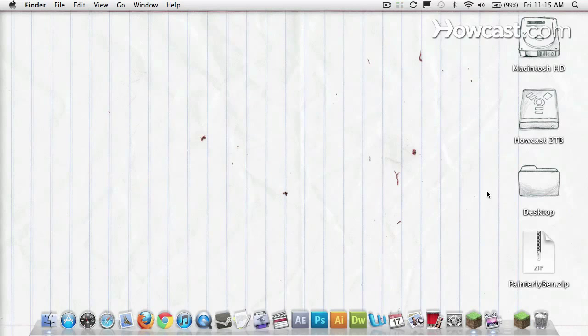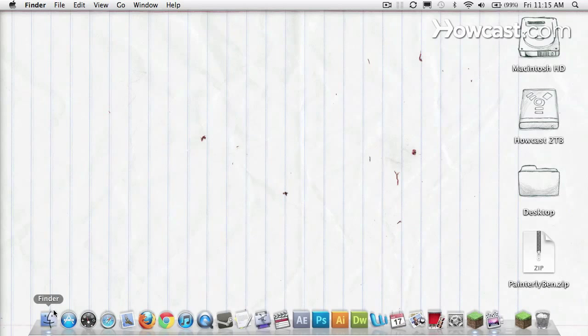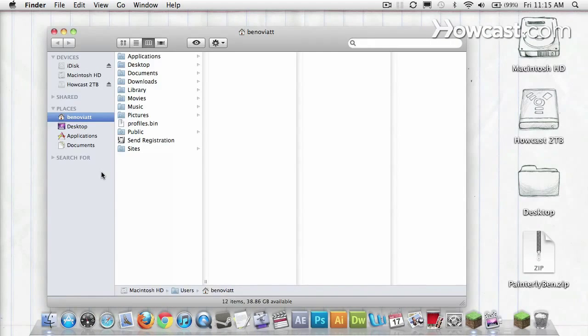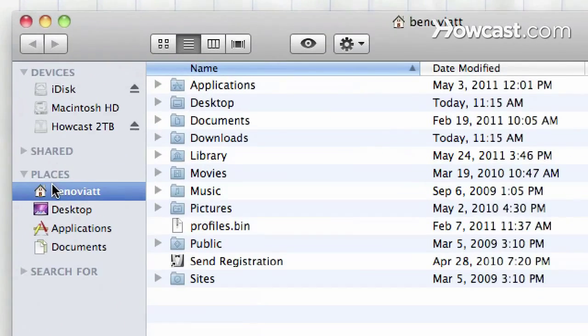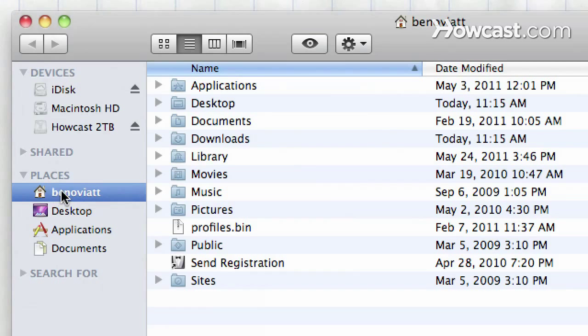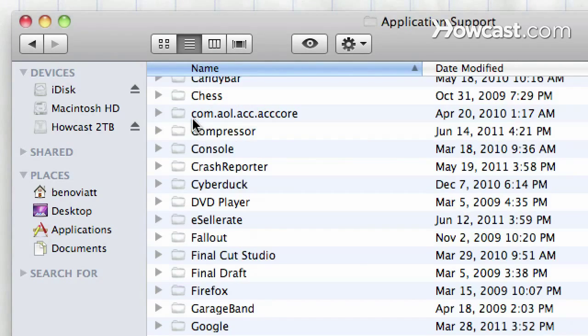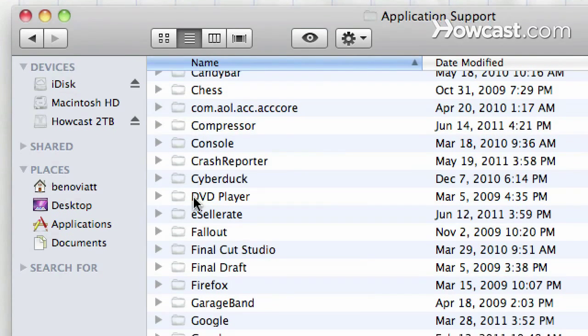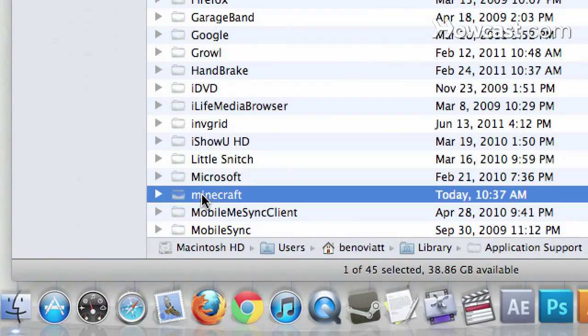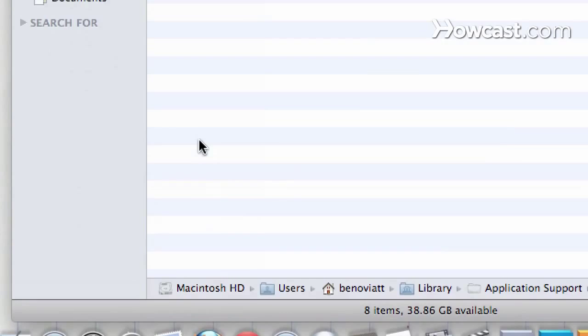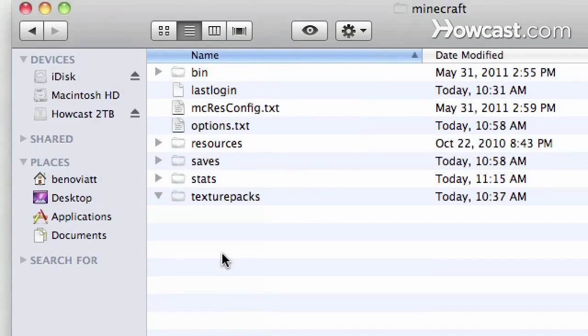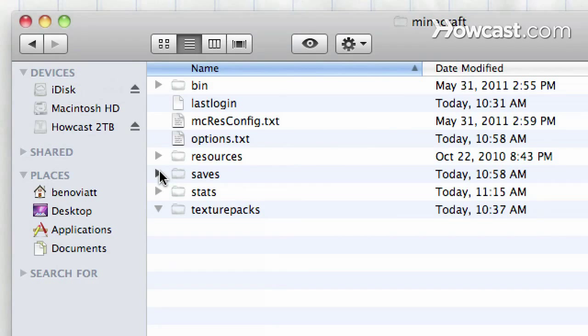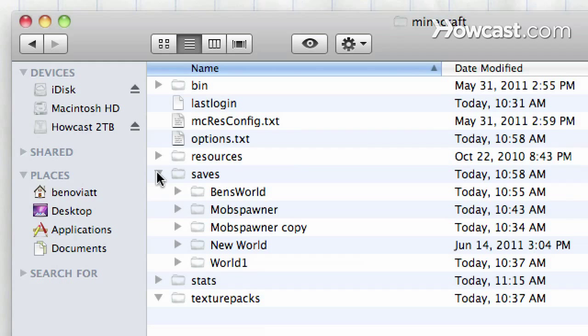Now I need to navigate to my Minecraft folder in my Finder again. That's under my user profile, Library, Application Supports, find the folder Minecraft. All these files, all these folders, make up the elements of the game Minecraft. You can see here's a folder called Saves. These are all the saves I've made in the game.